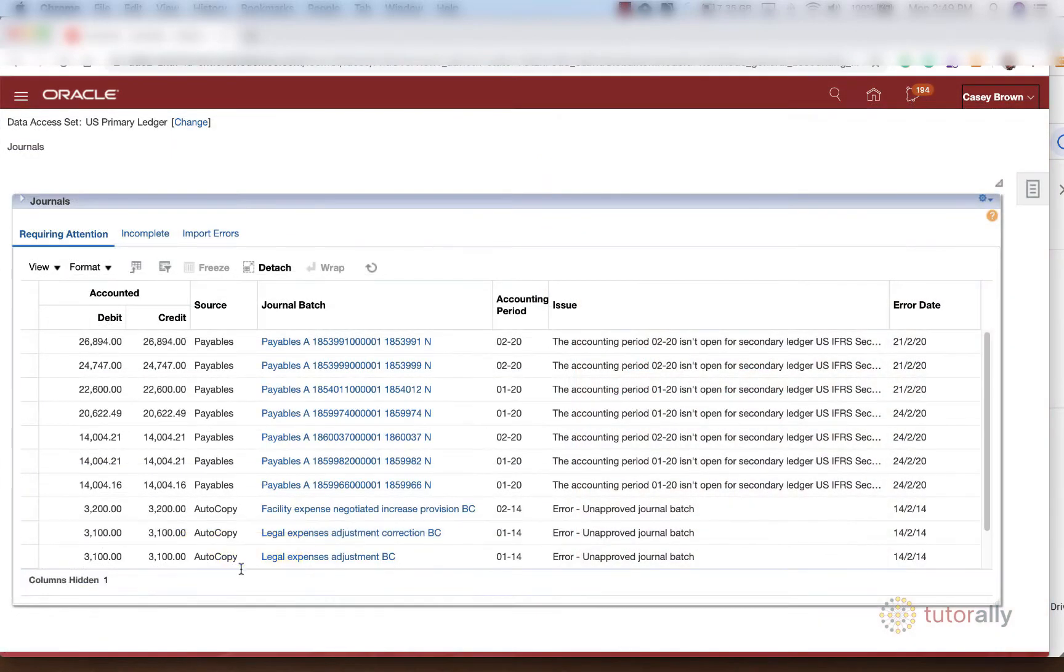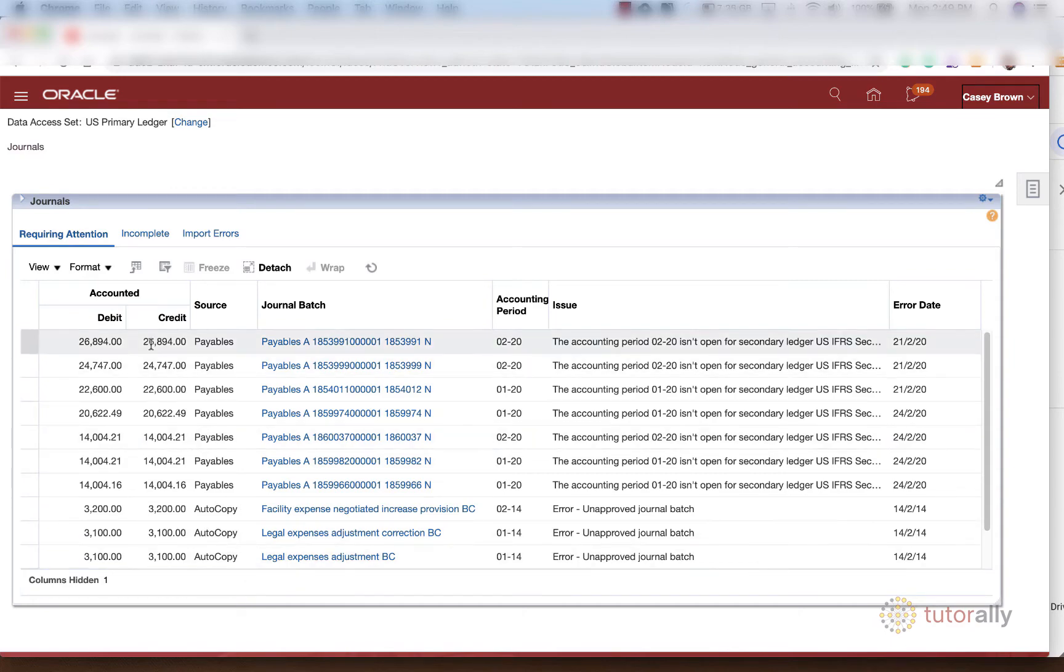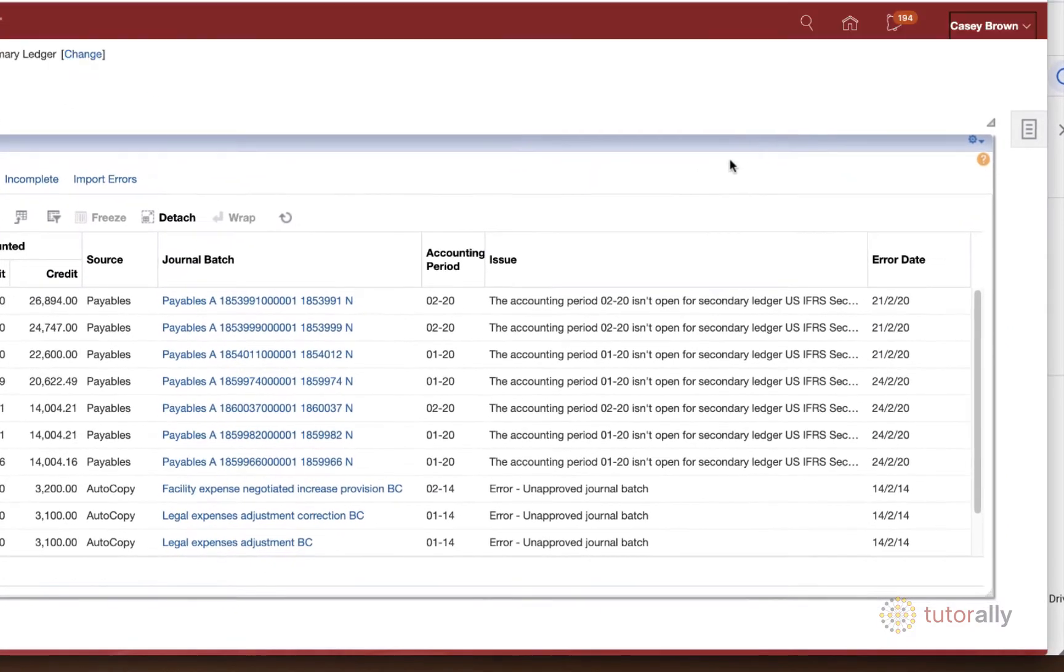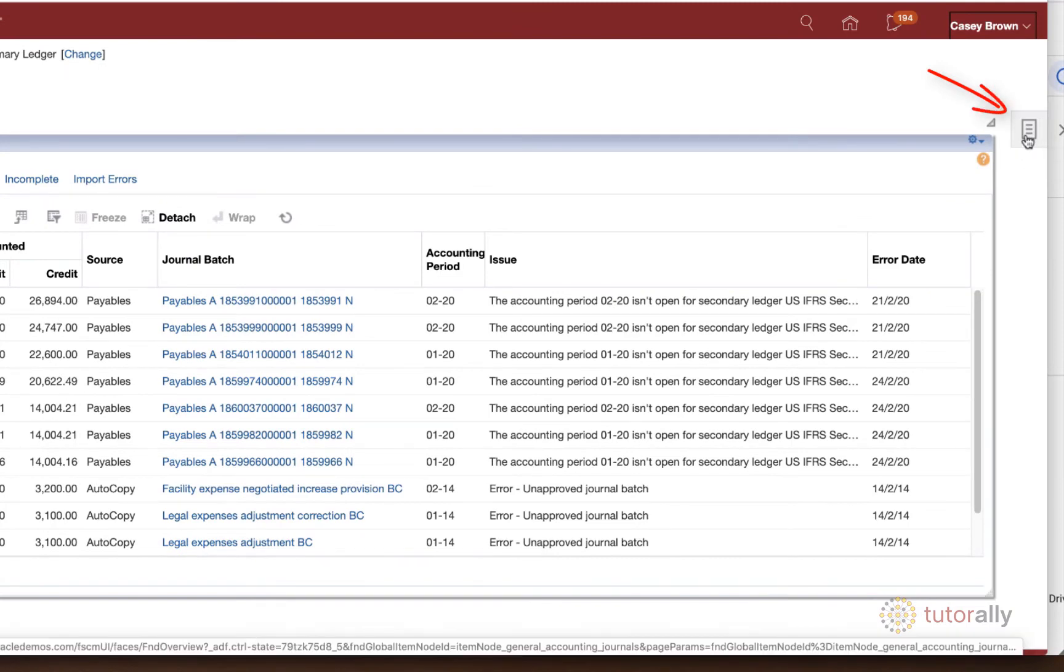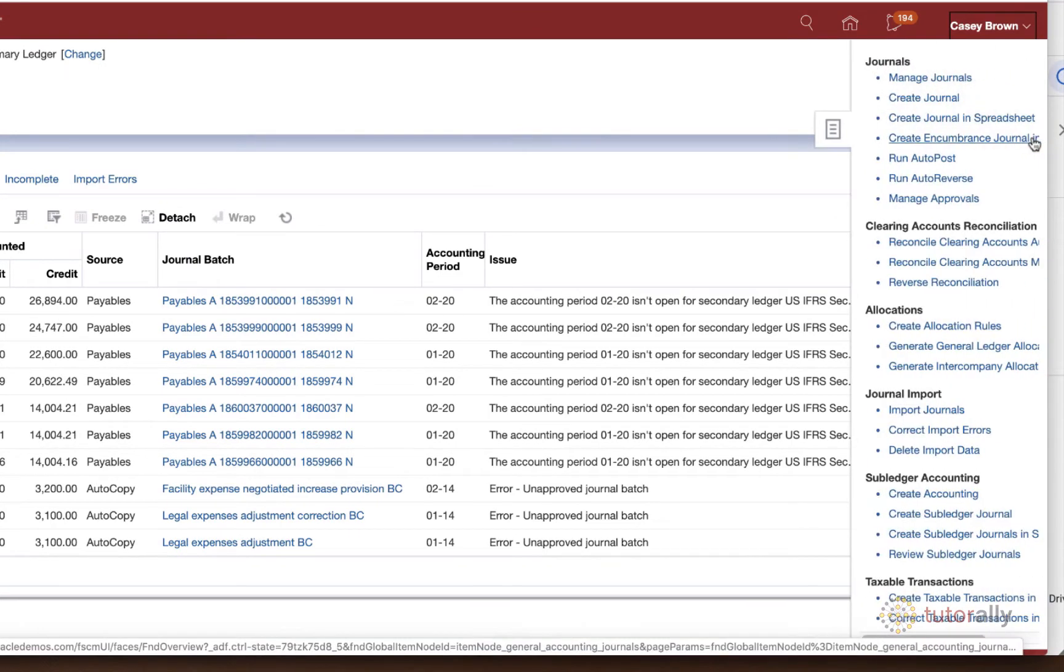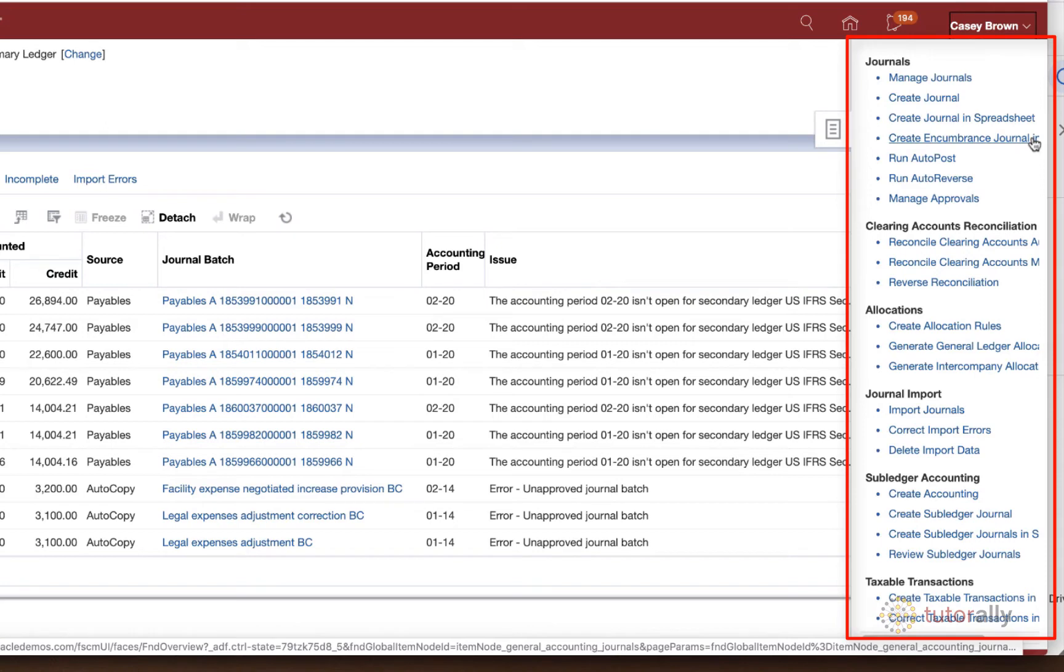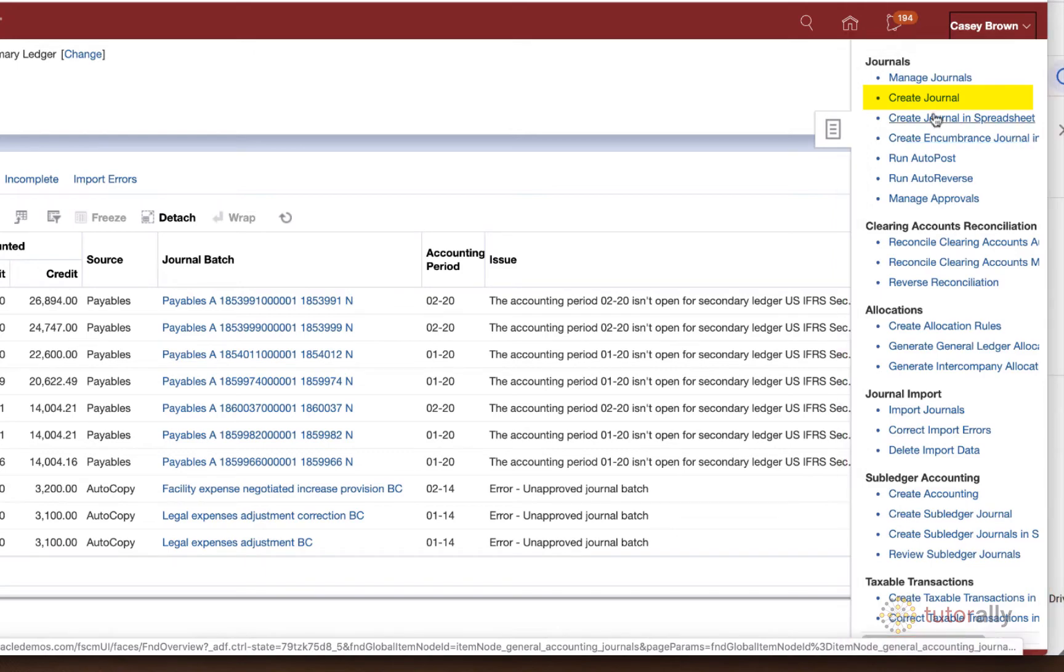So we see that same section that we just discussed. And this time, what we're going to do is hit this little task icon right here. Once you open it, it shows you all of the functions that are available to you in GL, and we're going to choose Create Journal.